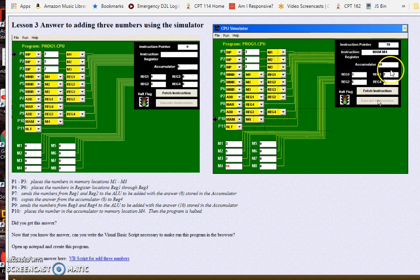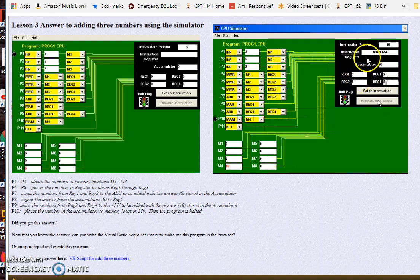Once we get them into registers, then we can do two numbers at a time. Do the math and then put this result into the accumulator. Then we have to take the accumulator value and move it into a register if it's not our final answer.